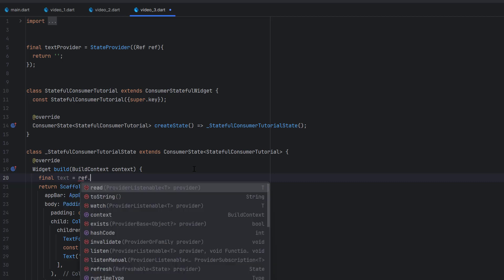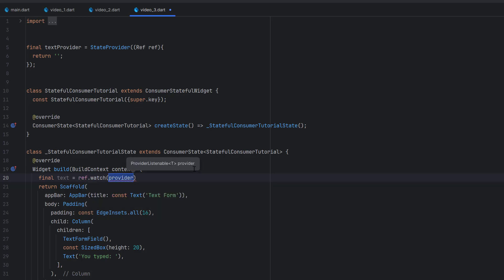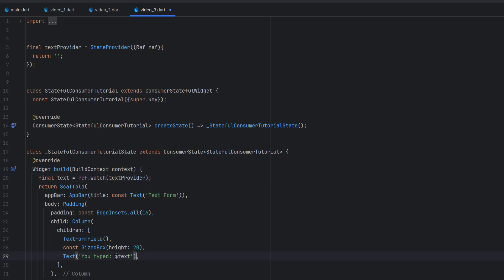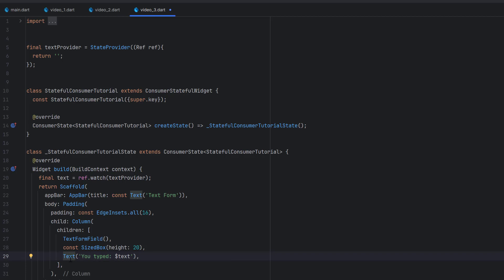Inside the build method I'll get the text: text equals ref.watch(textProvider) — we use watch because we need to rebuild when it changes. We want this text to be printed and updated in the UI whenever the textProvider changes. If you only want to update that specific Text widget, you can wrap it in a Consumer as we learned in the previous tutorial. But for this example I'll use the provider directly.